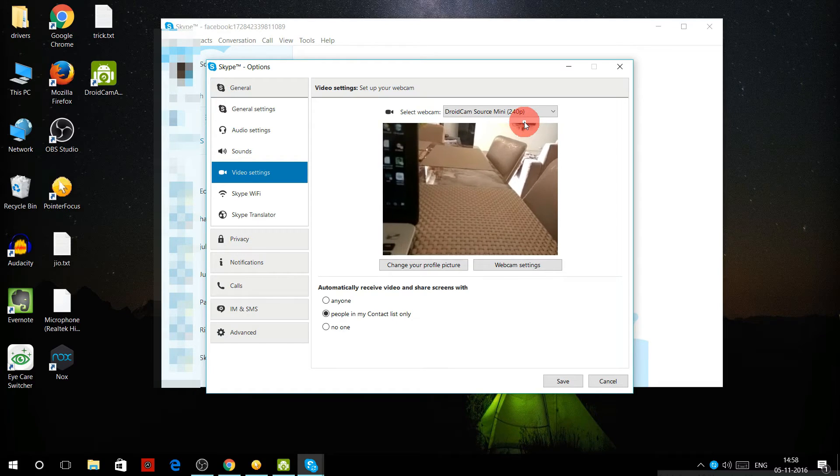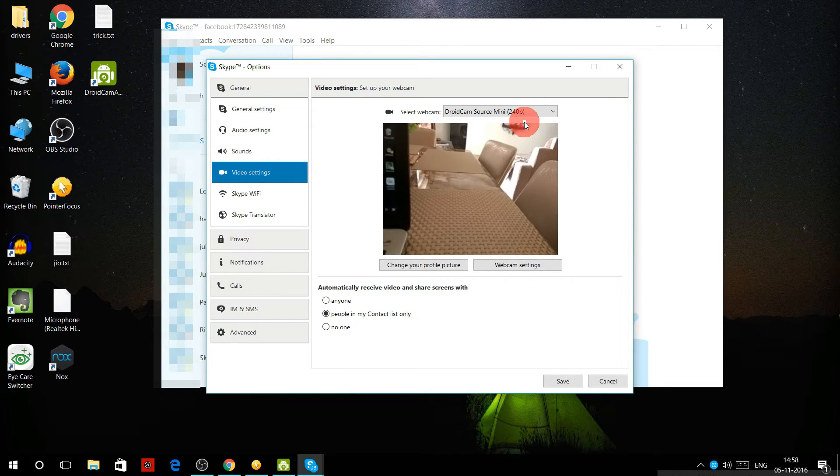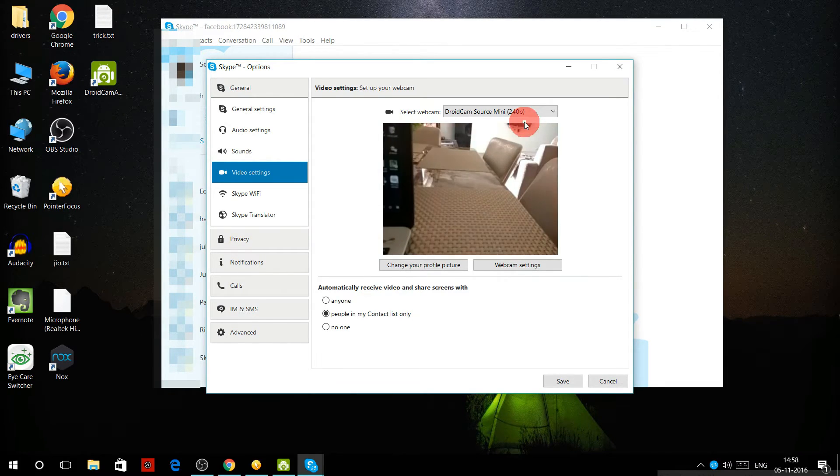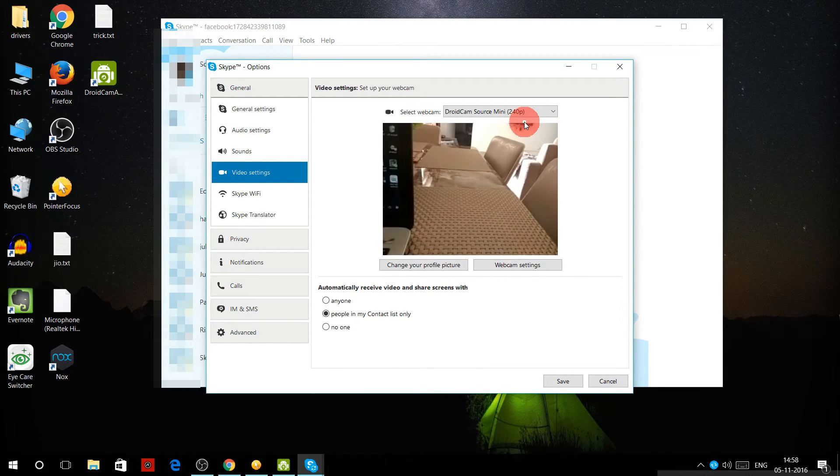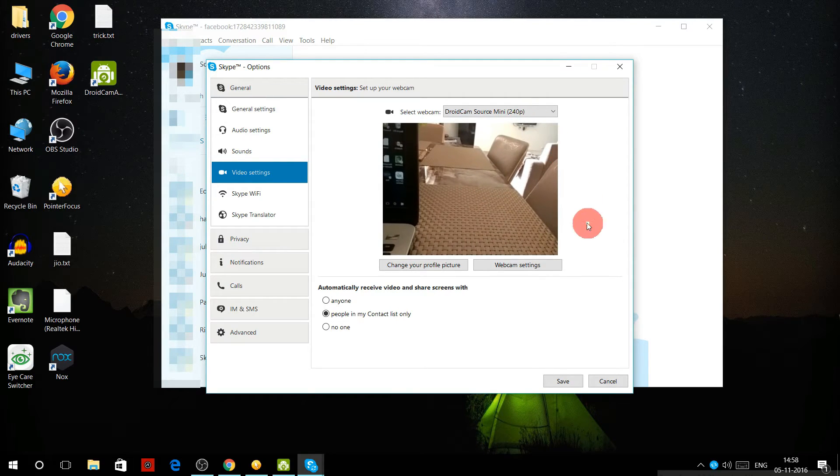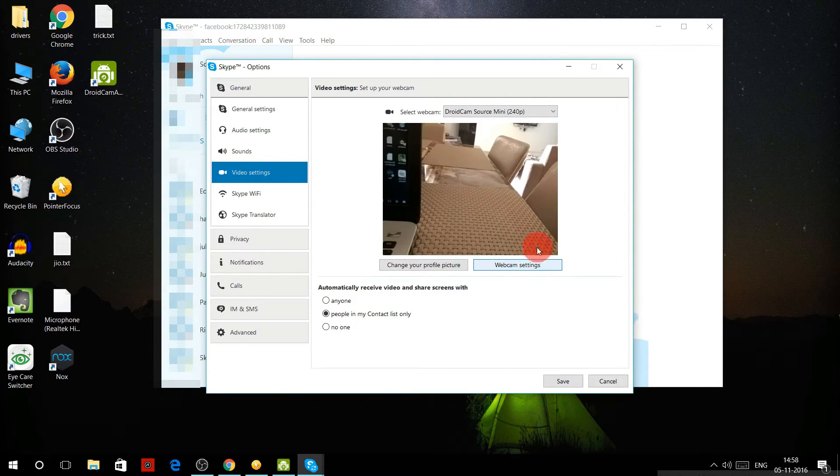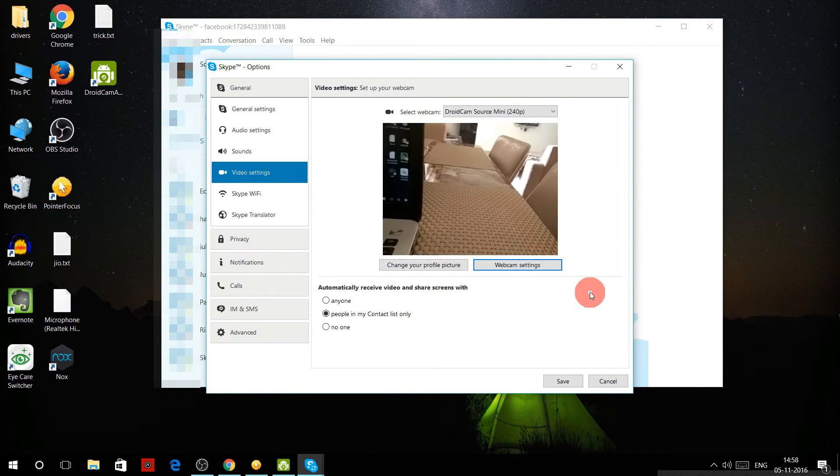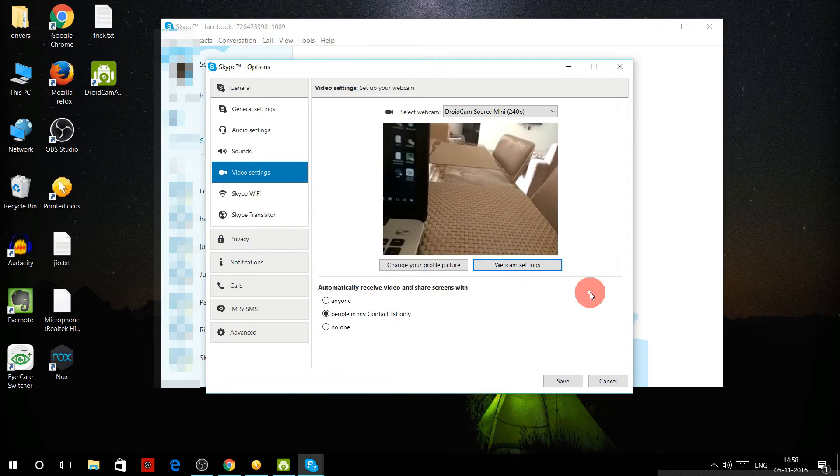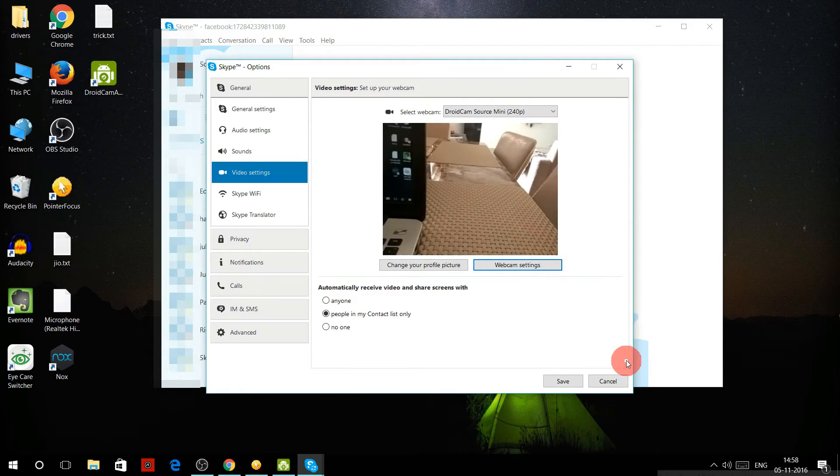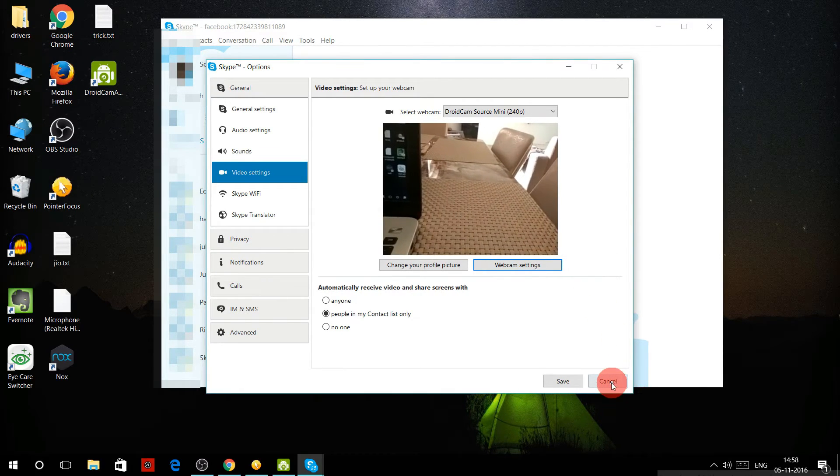That's how you use your Android phone as a webcam for your PC. I use DroidCam because it is the least laggy and the best option if you want to use your Android phone as a webcam.